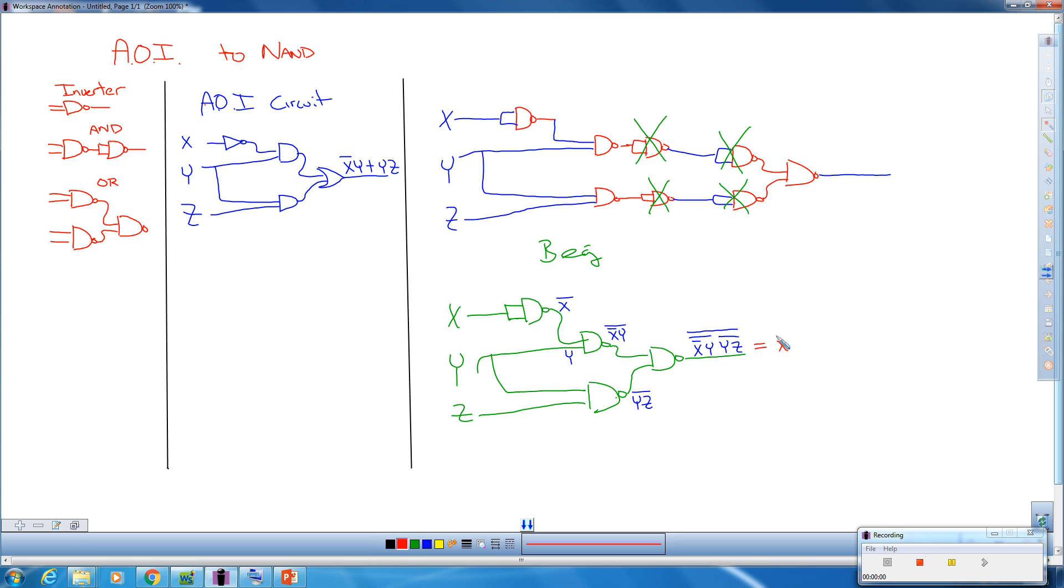So when we start simplifying this down, this becomes X̄Ȳ̄. Because when we break this one, this adds an extra bar over here. And we change the sign, it goes from AND to OR. This is YZ̄, the original bar and then this bar that breaks.